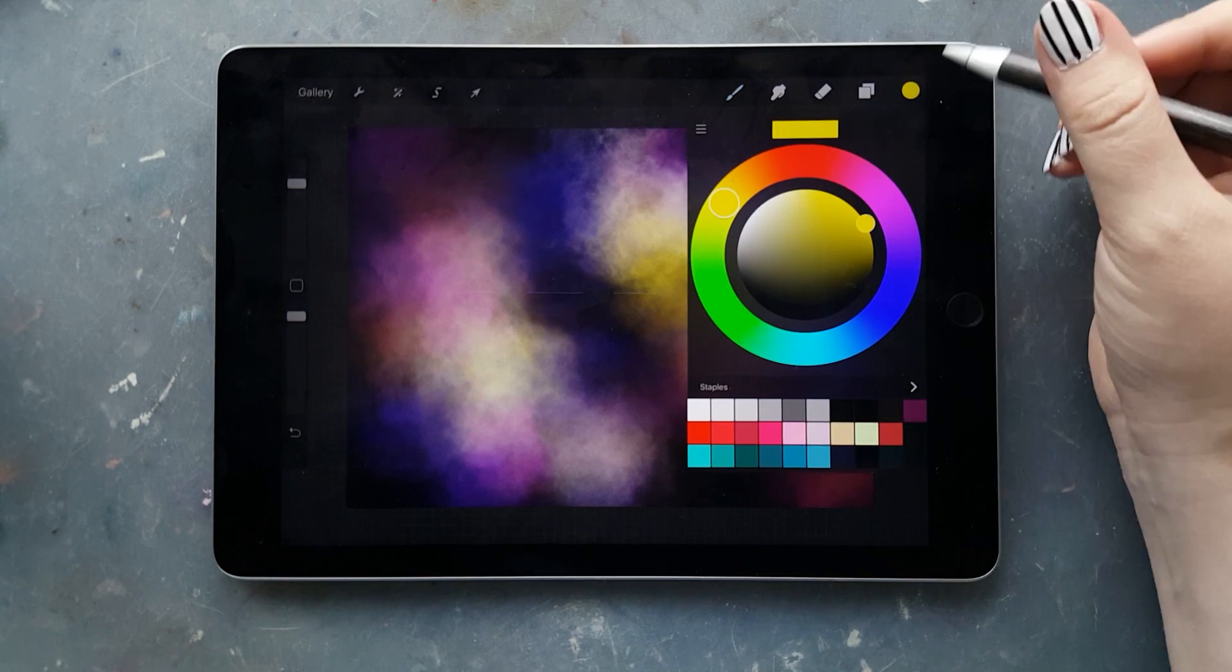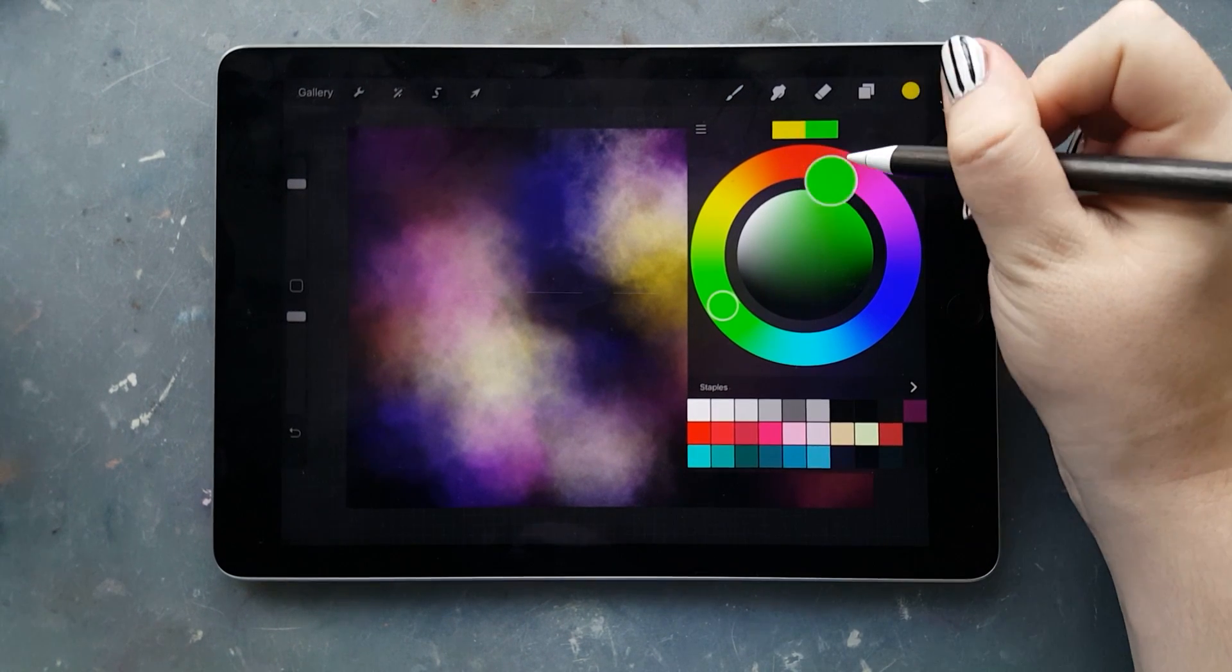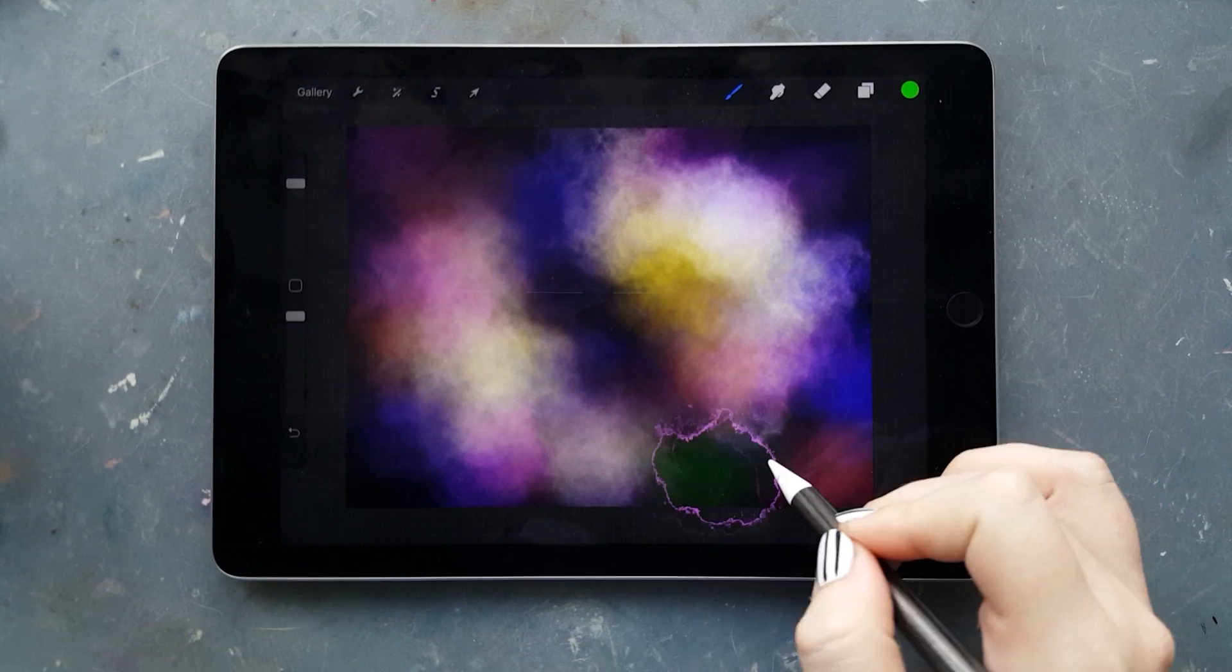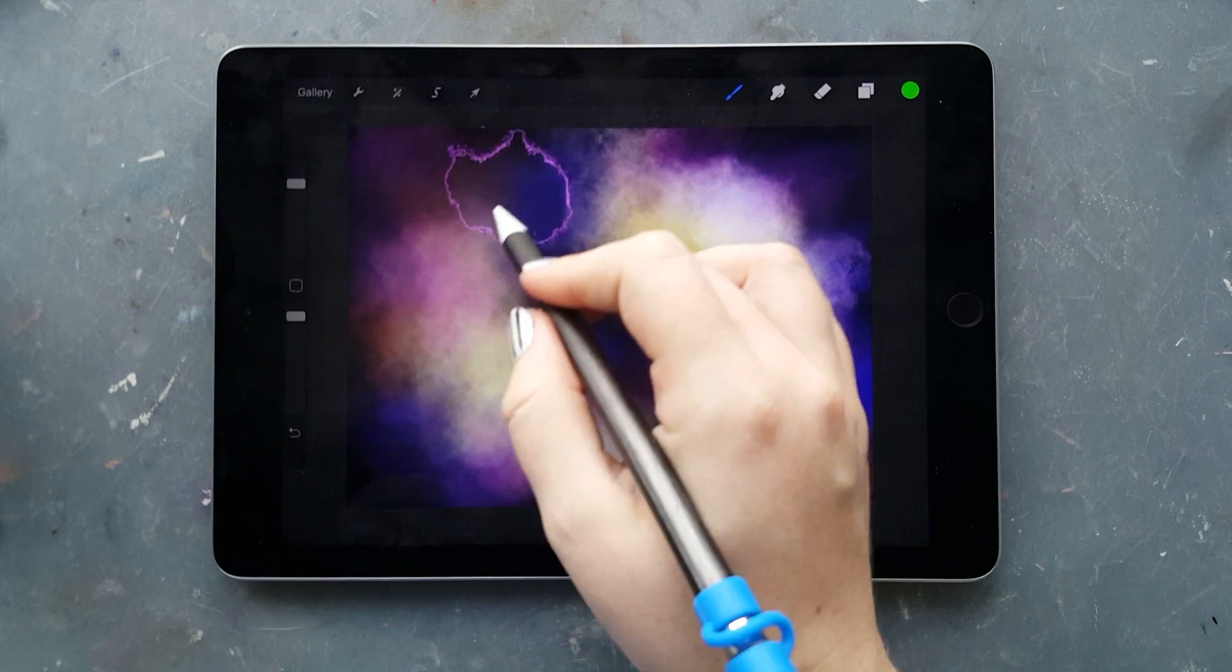Then we go over with a little bit of green. Use it sparingly in comparison to what we did with the blue.